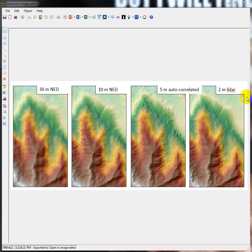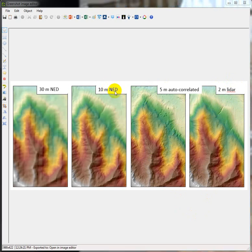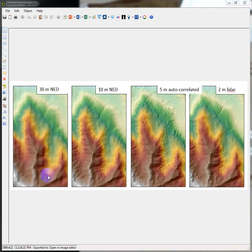So you were comparing a LIDAR data set, 2-meter LIDAR, a 5-meter autocorrelated data set, 10-meter from the USGS, the NED National Elevation data, and then a 30-meter data set, which was actually a construction of the Utah AGRC from the 10-meter.